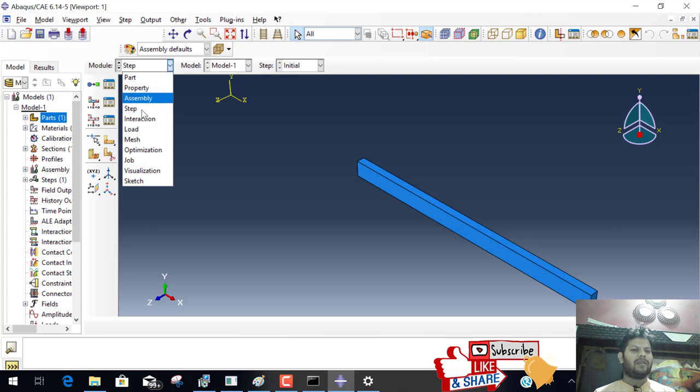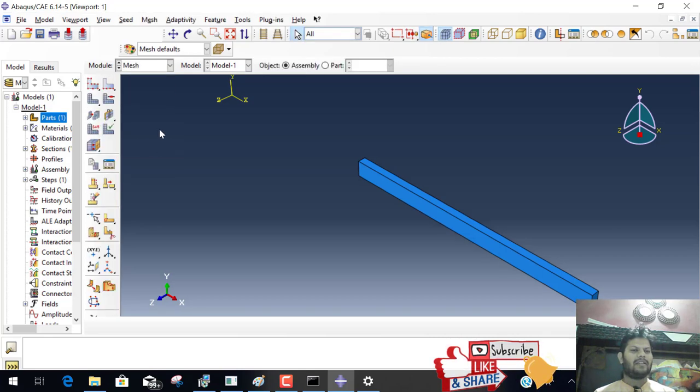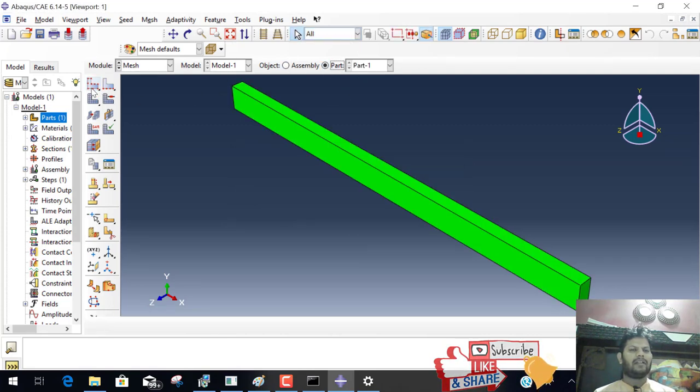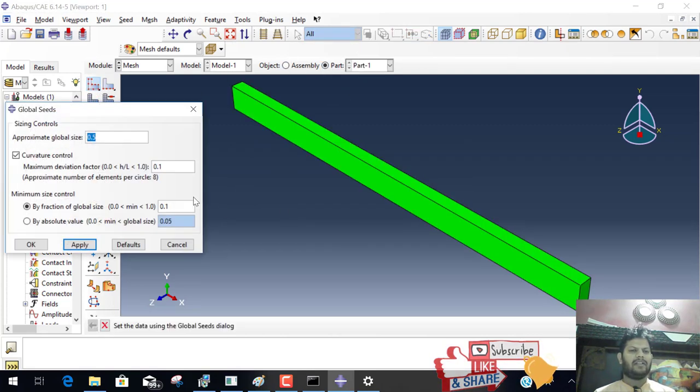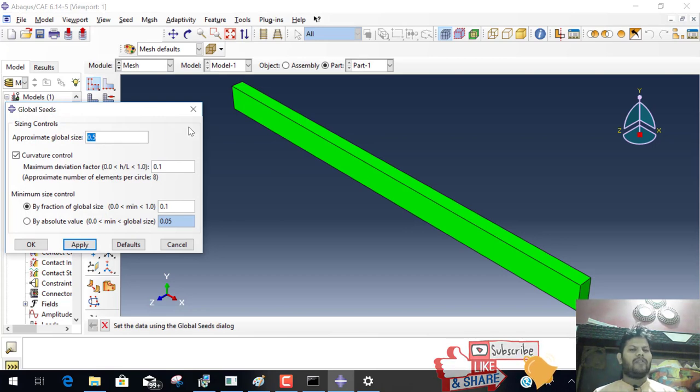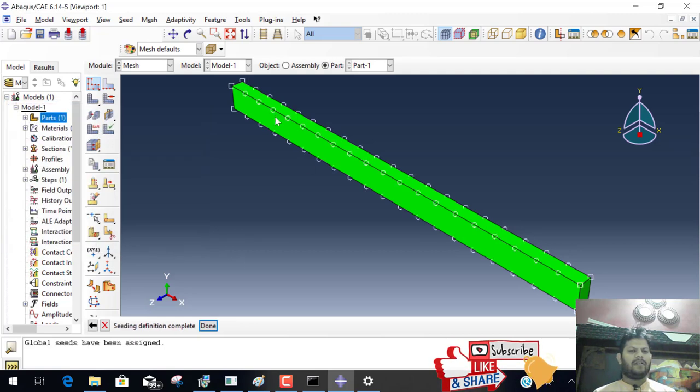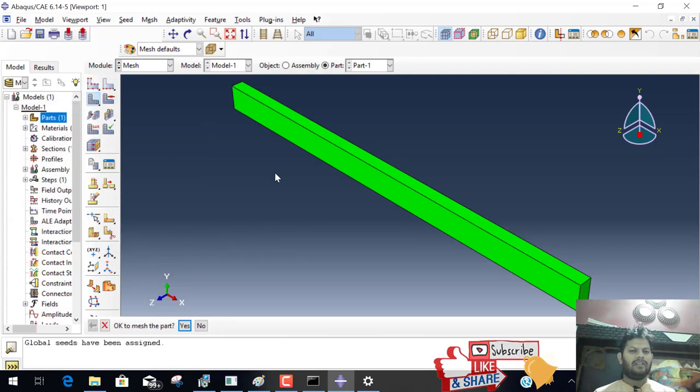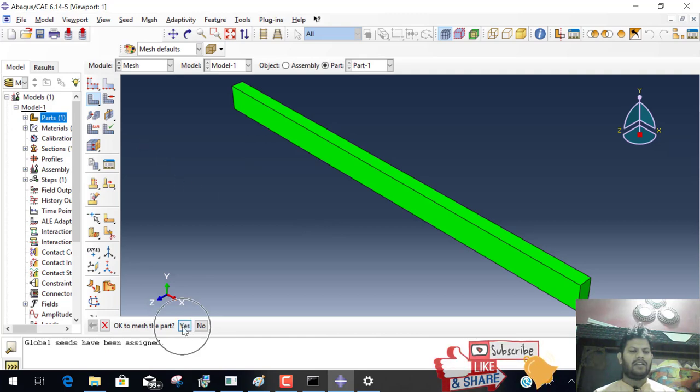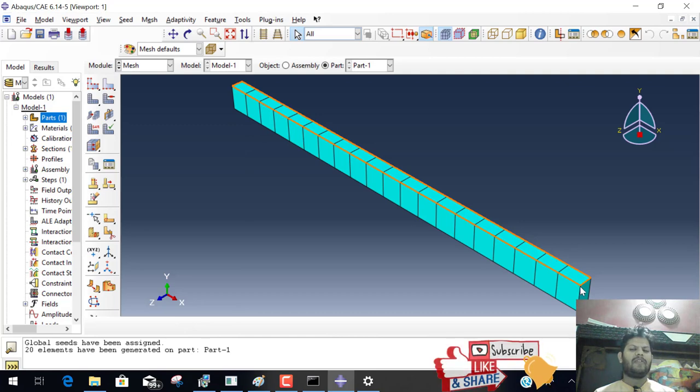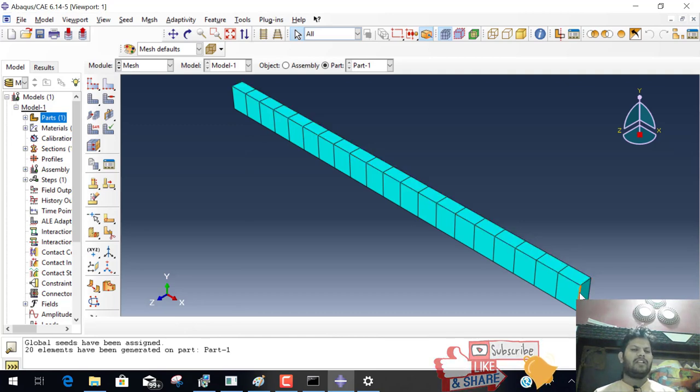Before step we click this partition. Click here, part, then click this. 0.5 means we divided 0.5, 500 each part. Meshing means we divided this parts into 20 parts. Each part's length is 500.